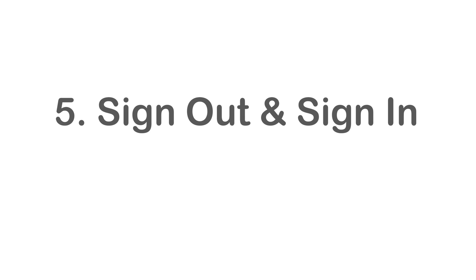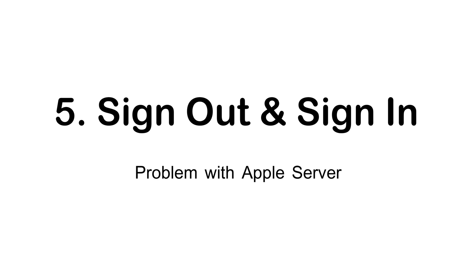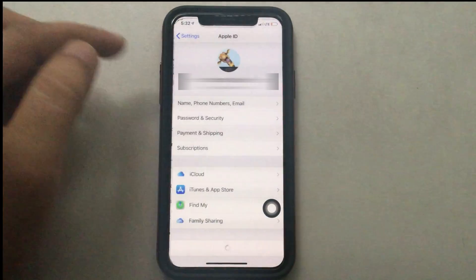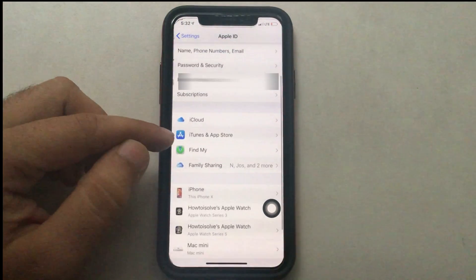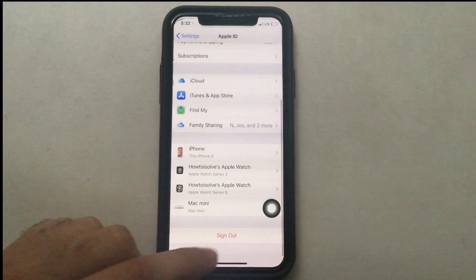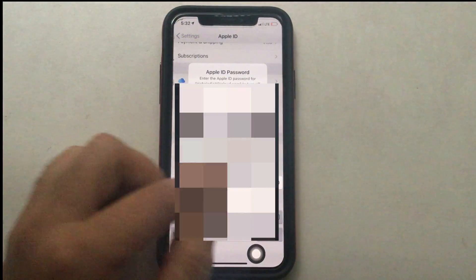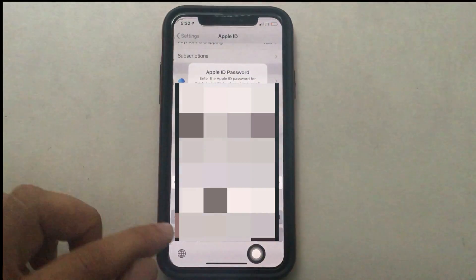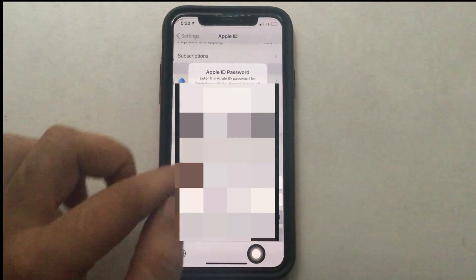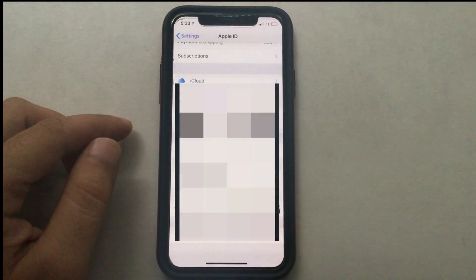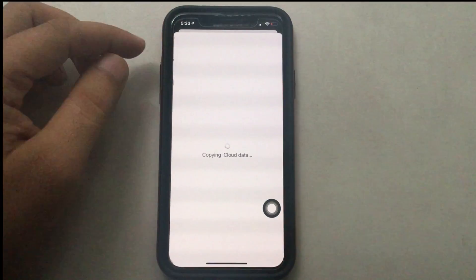Sometimes an internal software glitch can be fixed by signing out and signing back in to your Apple account. Go to Settings, tap on your Apple ID profile name, scroll down and find the Sign Out option, tap on it, and enter your Apple ID password for verification. Once you complete this step, you will be signed out of your iCloud account.